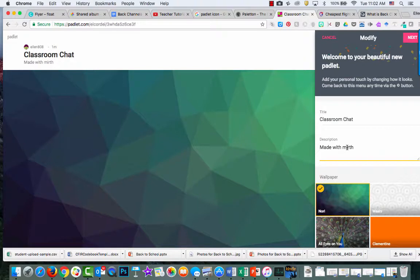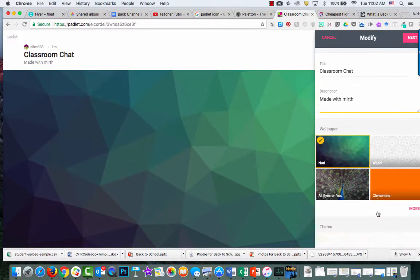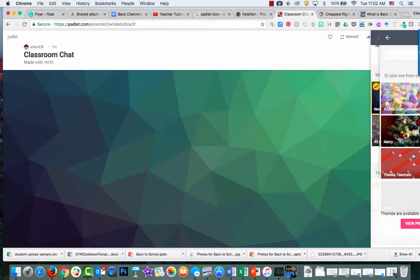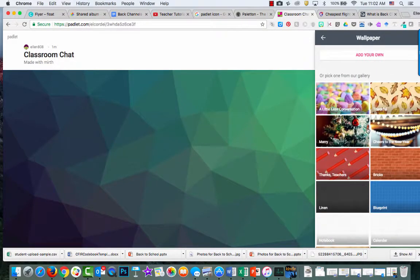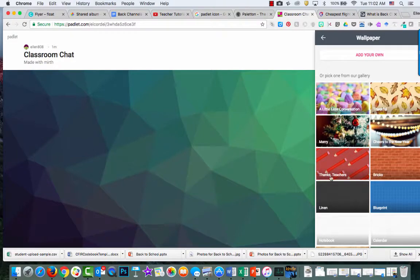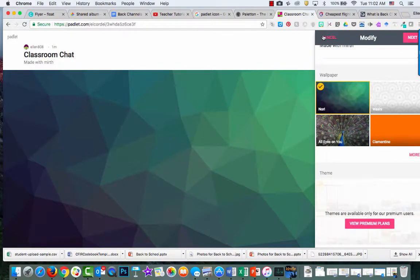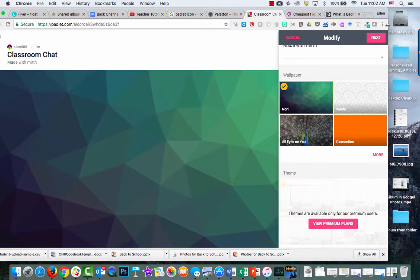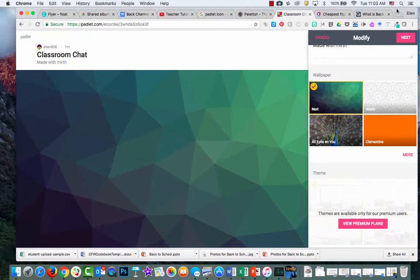If you want to change the wallpaper, scroll down and click on more for many options. I'm going to use the one that's already here. I'll shrink my window a bit, then click next.